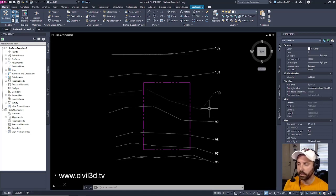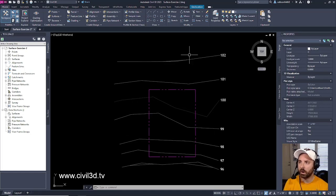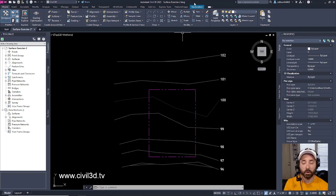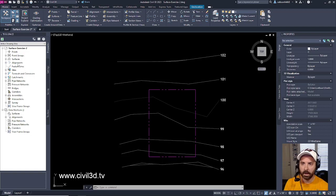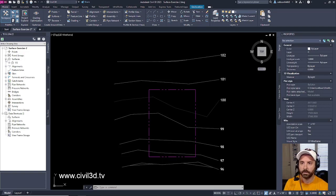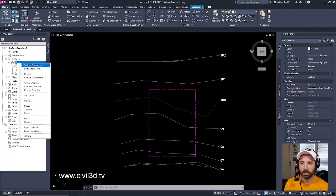So what we're going to do is we're going to go into our surface exercise-2 drawing, which is located in your tutorials folder, and we're going to expand our surfaces. We're going to go ahead and expand our EG surface that we made in our last exercise. We're going to select it. We're going to right-click, go to Surface Properties.